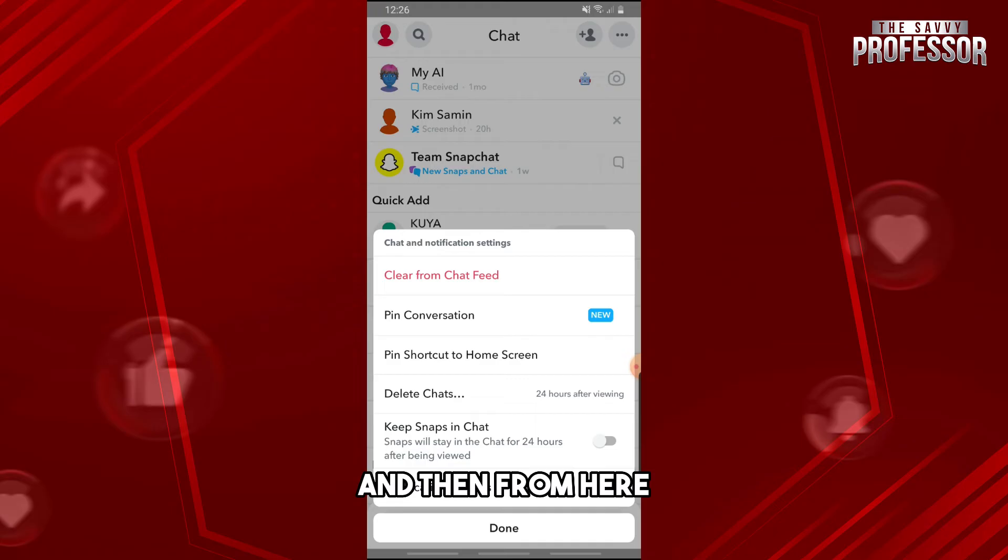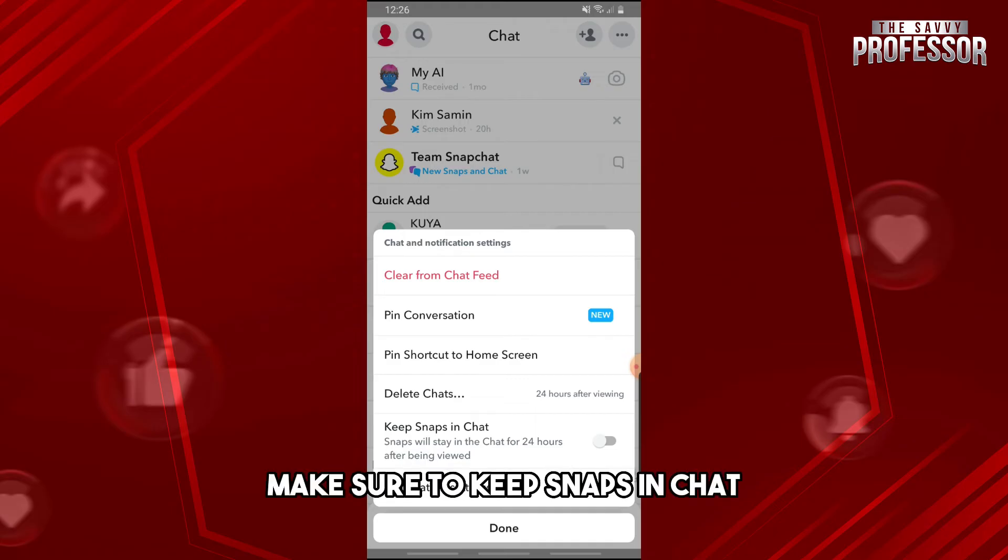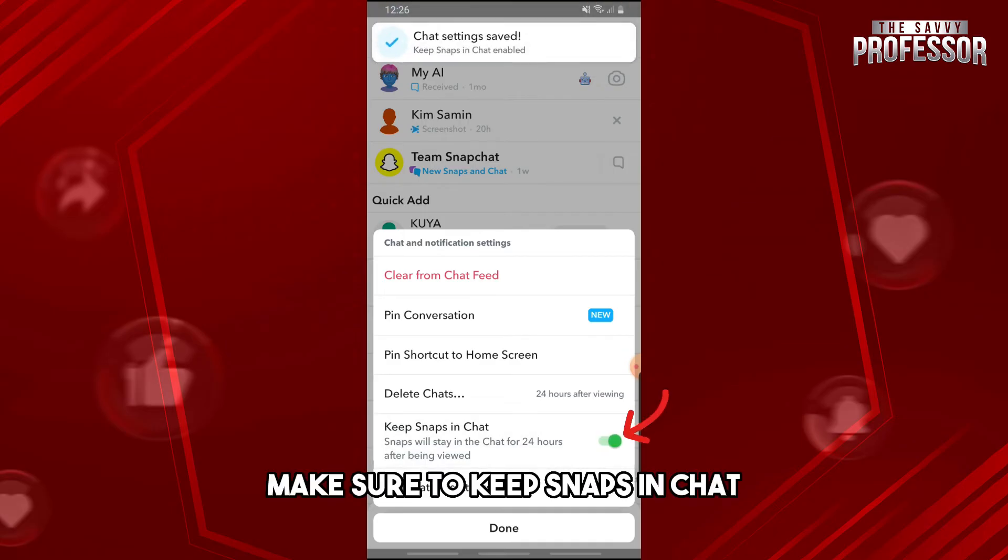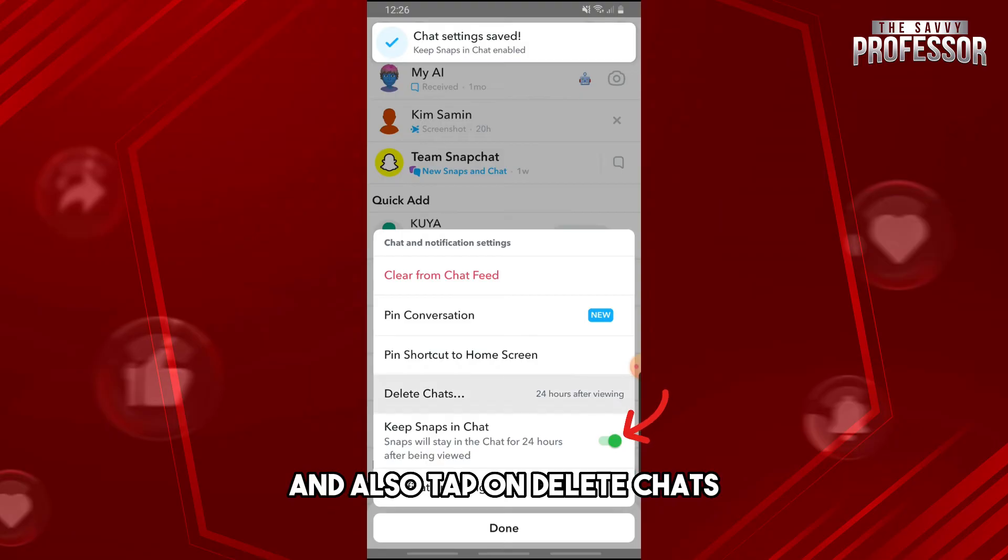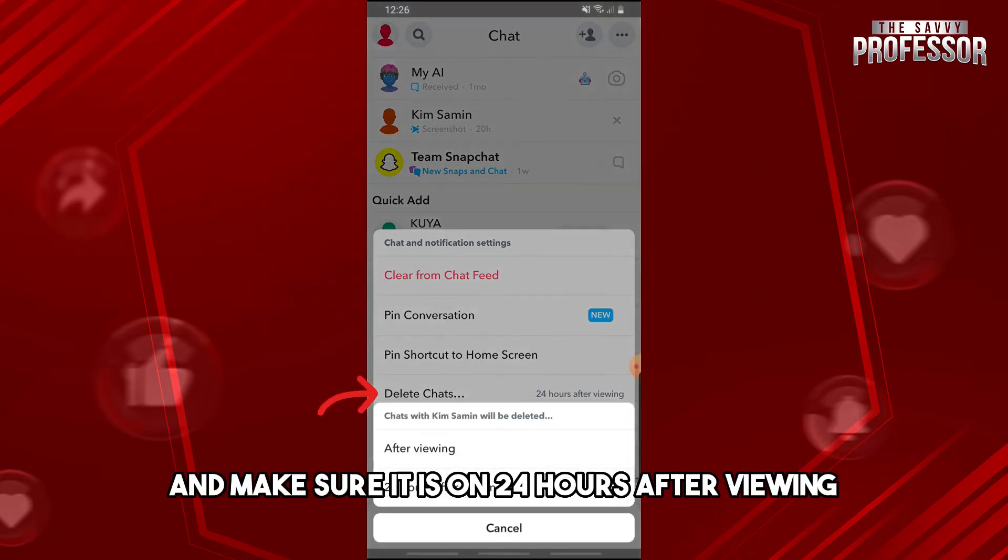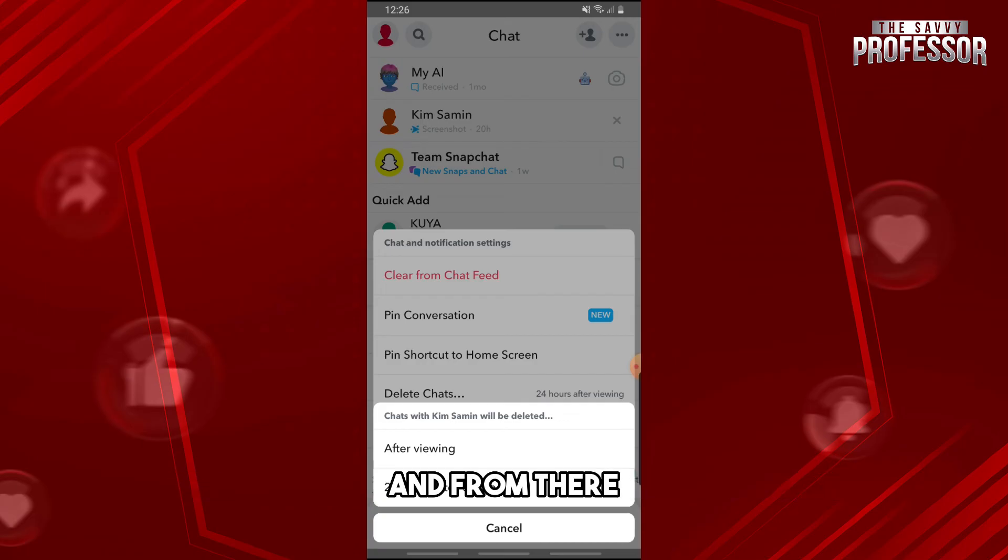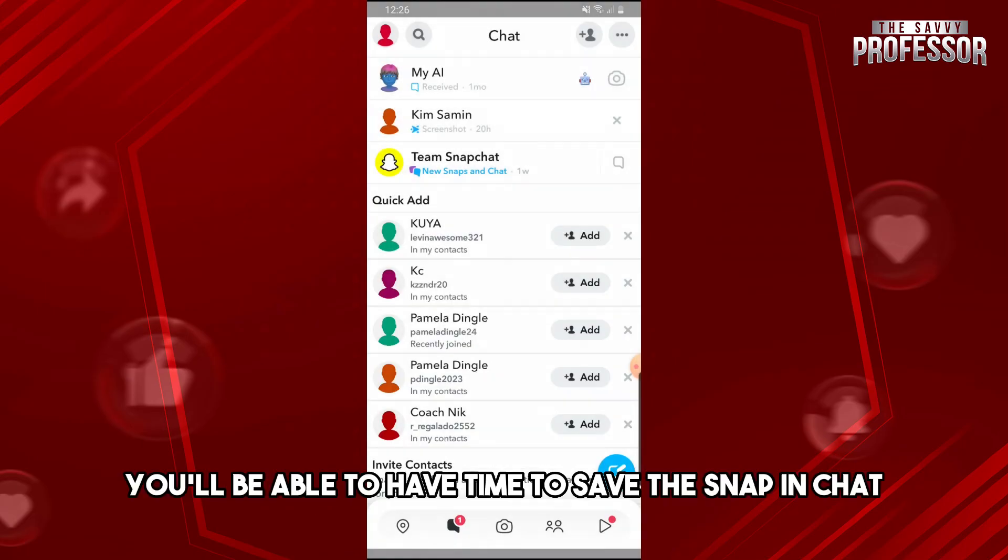And then from here make sure to keep snaps in chat and also tap on delete chats and make sure it is on 24 hours after viewing. And from there you'll be able to have time to save the snap in chat.